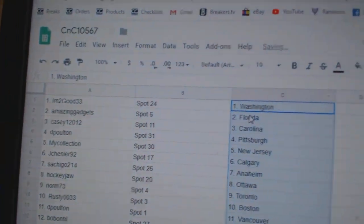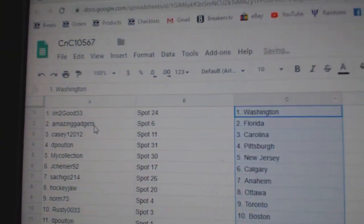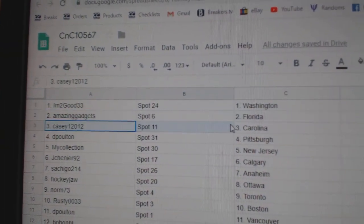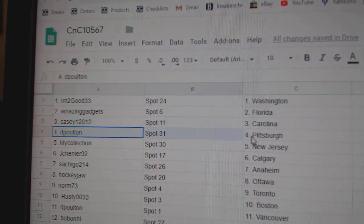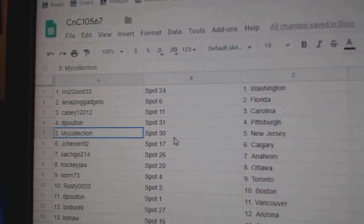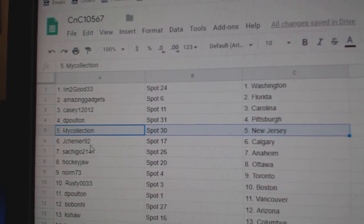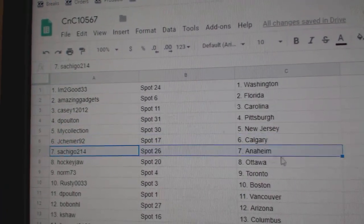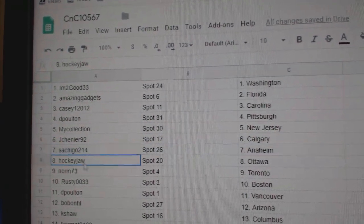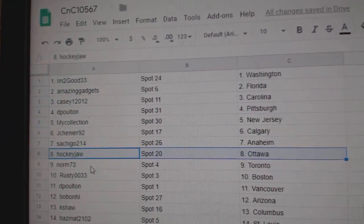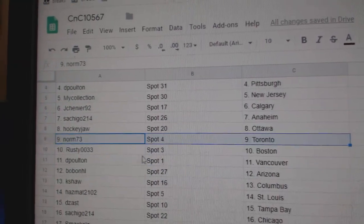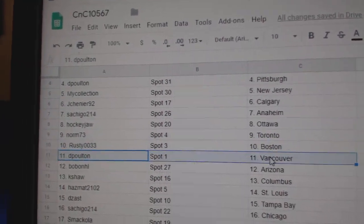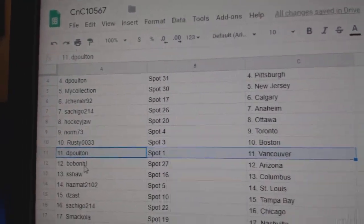Paste. I'm Too Good's got Washington, Amazing's got Florida, Casey Carolina, DP's got Pittsburgh, Manny New Jersey, Jay Shenye Calgary, Satchez Anaheim, Hockey Jaw Ottawa, Norm's got the Leafs, Rusty Boston.